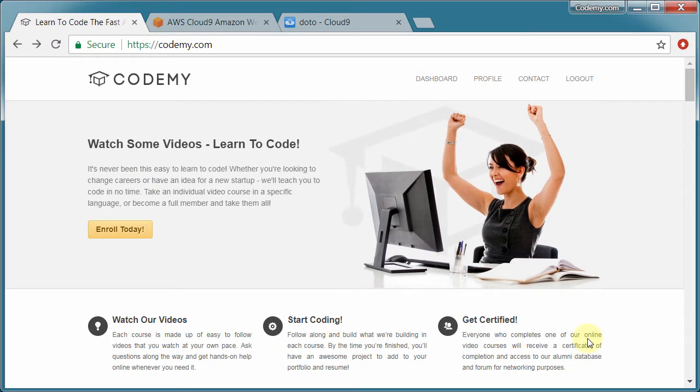Alright, welcome to the course. My name is John Elder from Codemy.com and I'll be your instructor today. In this course we're going to build a cool little to-do app with Ruby on Rails.